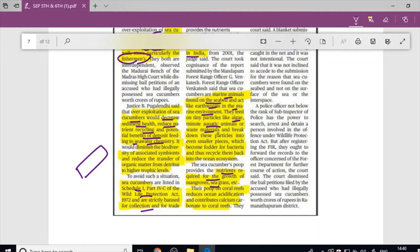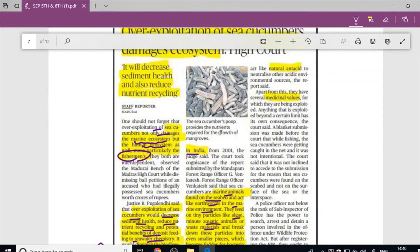Sea cucumbers help counter ocean acidification, which affects coral reefs. They eat calcium carbonate and act as a natural antacid, neutralizing acidic environmental conditions. This is another important reason for their over-exploitation — their medicinal value is highly sought after.